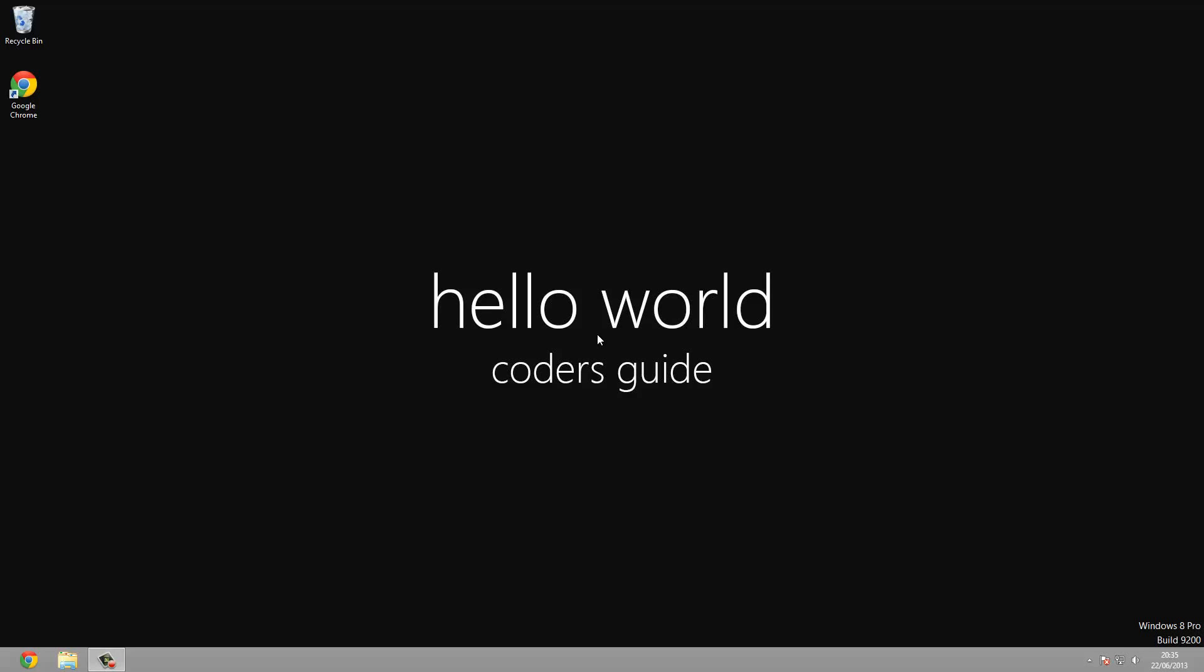Welcome to a new series on CodersGuide. In this series we're going to be looking at installing a web server onto Windows.